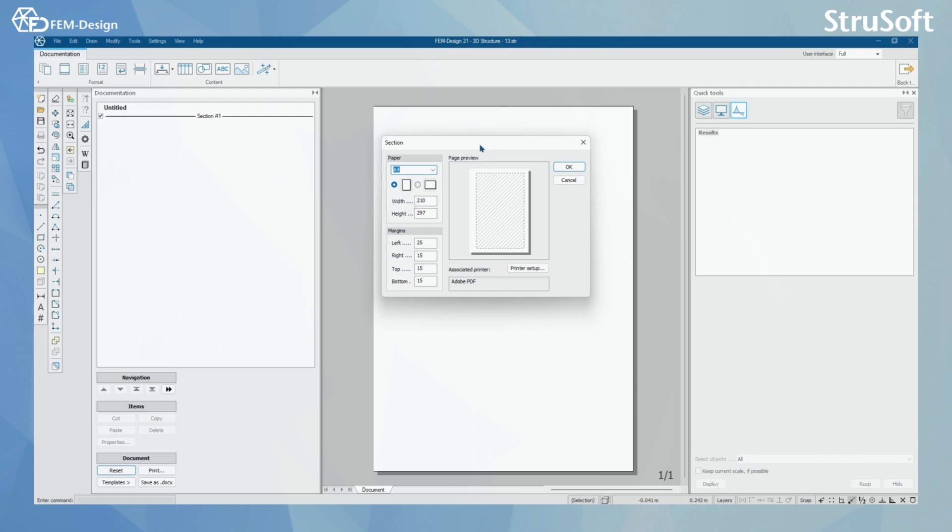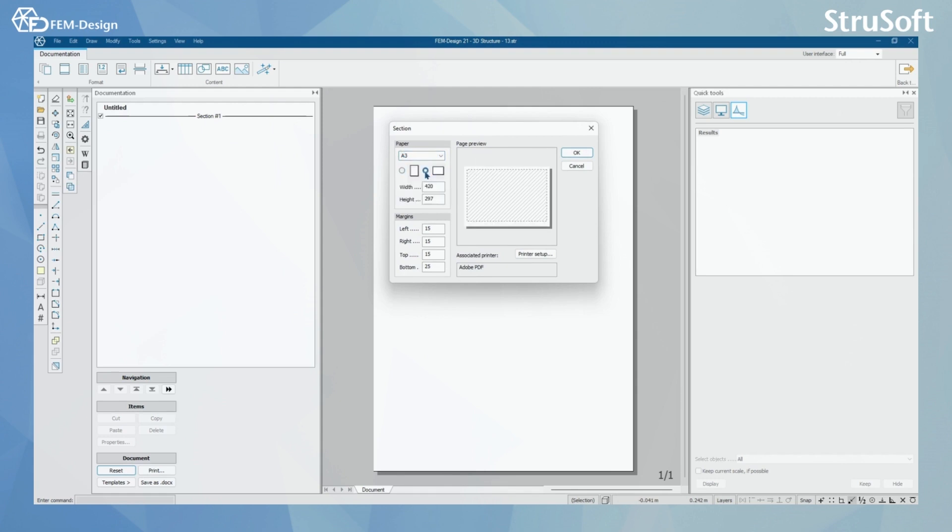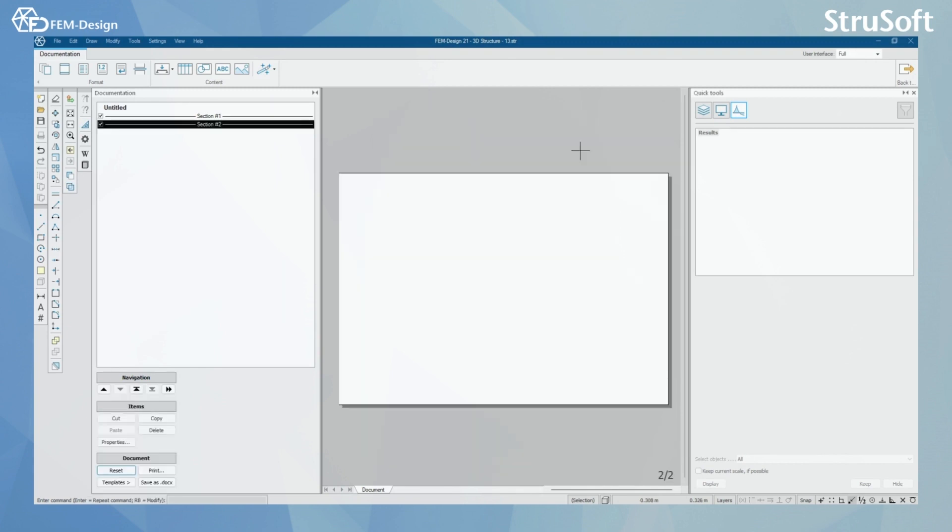And now I'm gonna add another section with a different paper size by selecting here using landscape. I'm gonna use the basic width and height here and the basic margins here. In here you can also change the printer setups for that section type. I'm gonna press OK. And now you can see that I have added another section in my documentation.